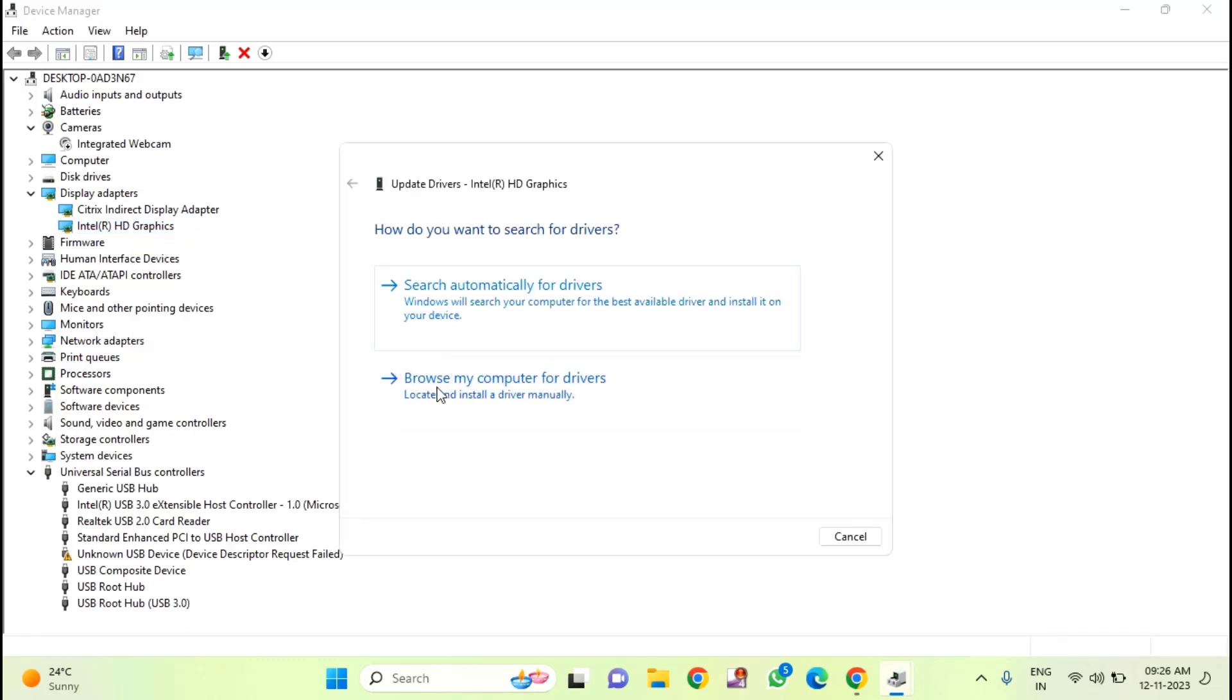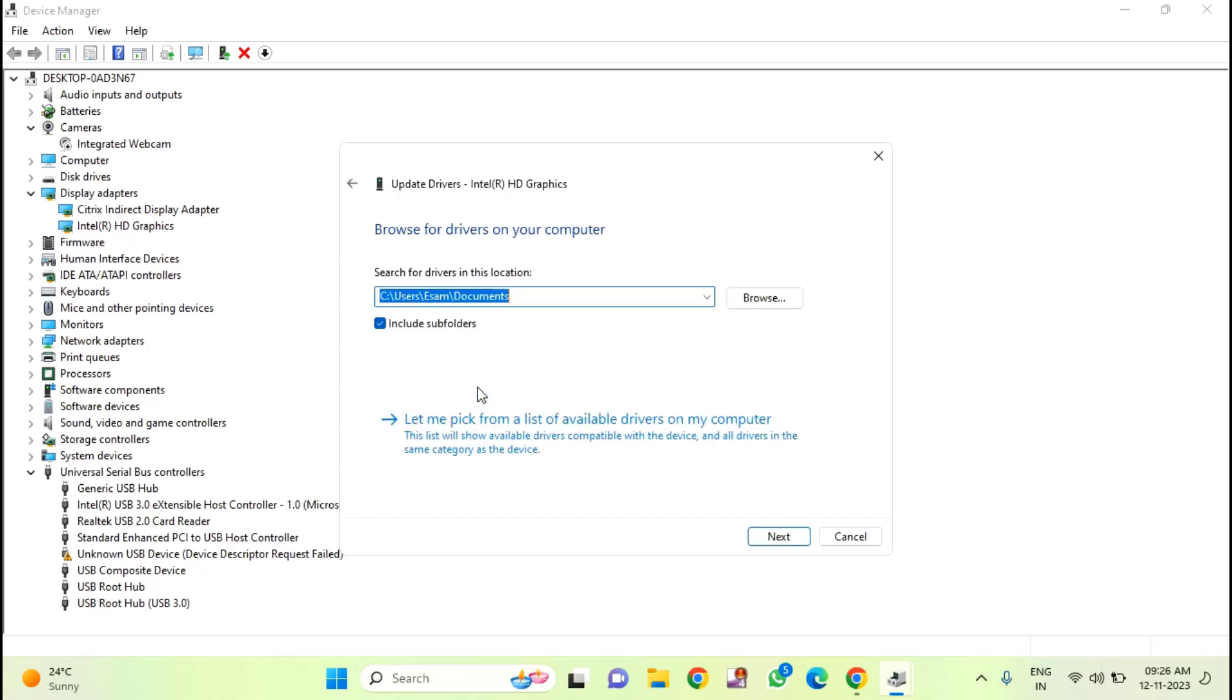Here you can see two options. The second option is browse my computer for the drivers. You need to click on that.